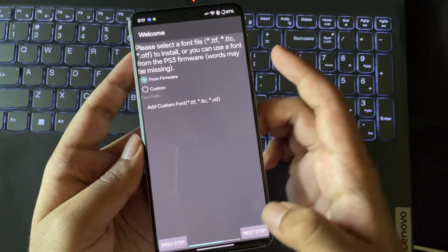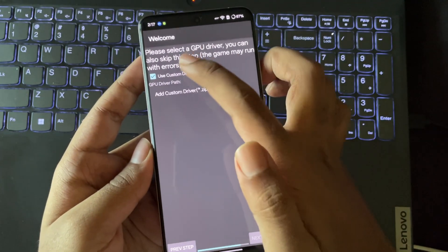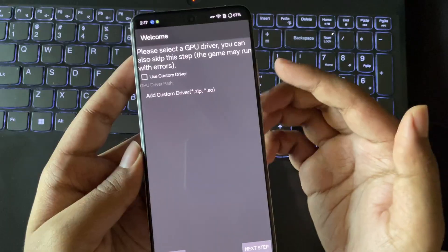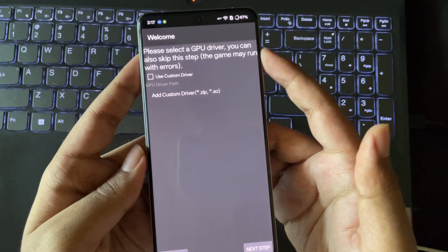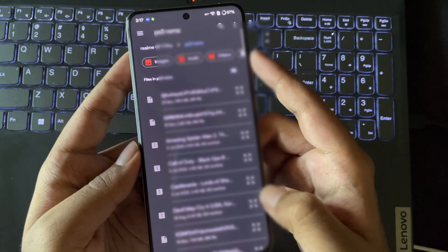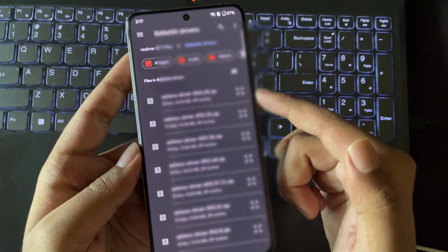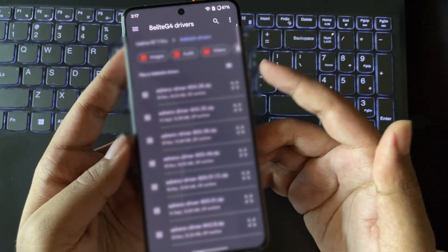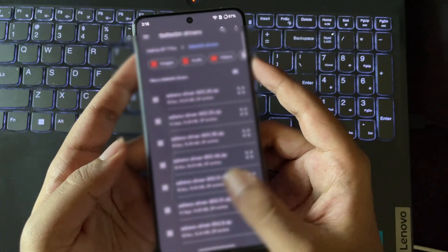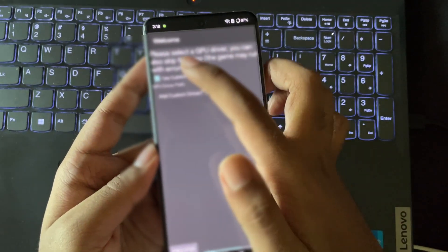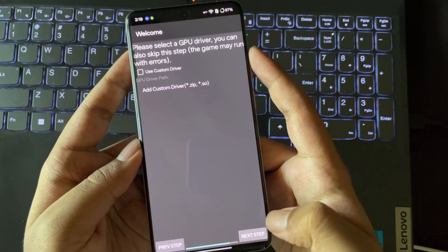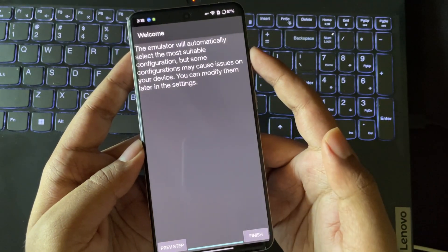By default, select the font file as from firmware. Now, here you need to add the GPU driver. If you are using Snapdragon 8 Gen 2 or lower, you need to add the Turnip 25 driver. Or if you are using a low-end device like Adreno 619 GPU, use the Turnip 24 driver. Currently, there is no custom driver for the 8 Elite to run PS3 titles, so it only uses the system driver, same as Mali GPU devices. Now go to next. We got a welcome screen here.